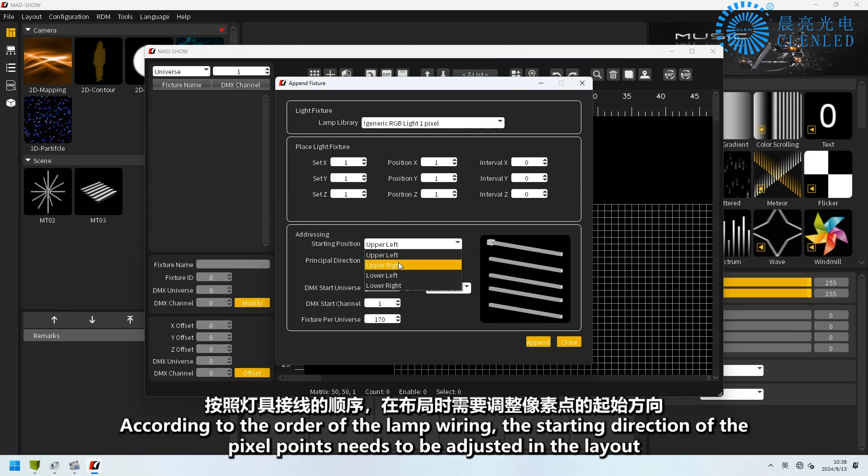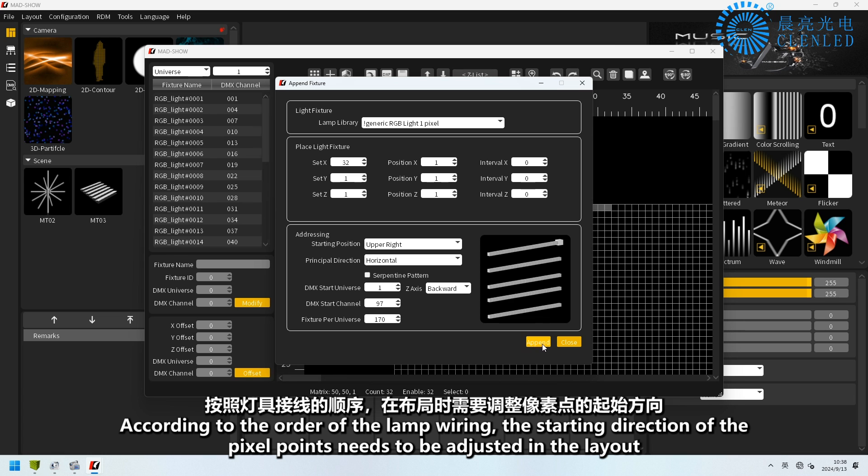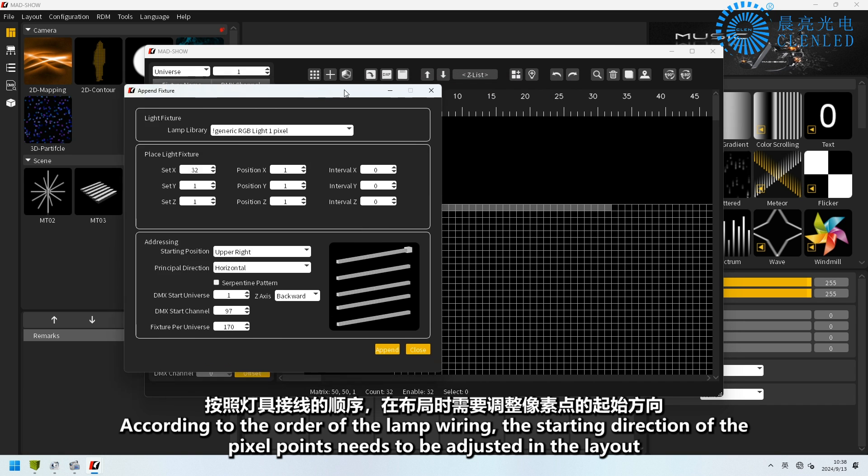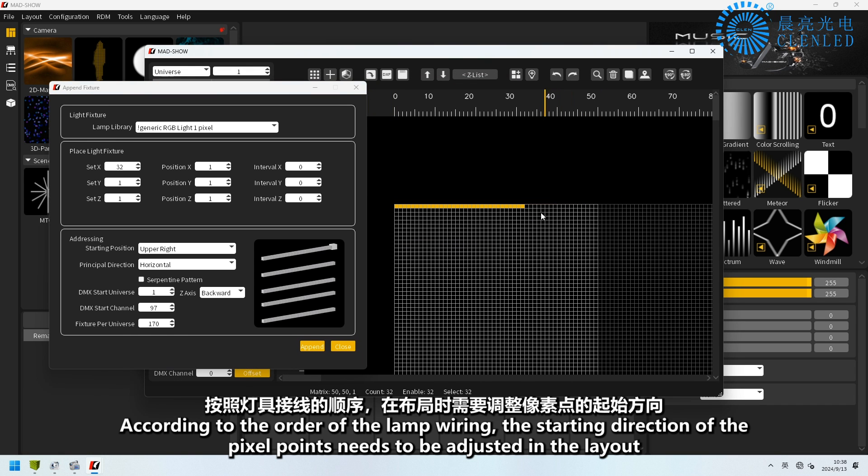According to the order of the lamp wiring, the starting direction of the pixel points needs to be adjusted in the layout.